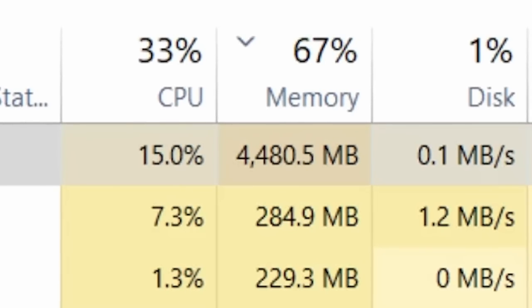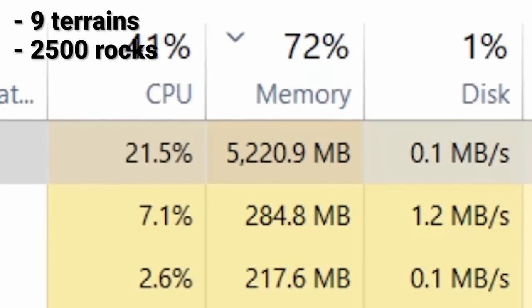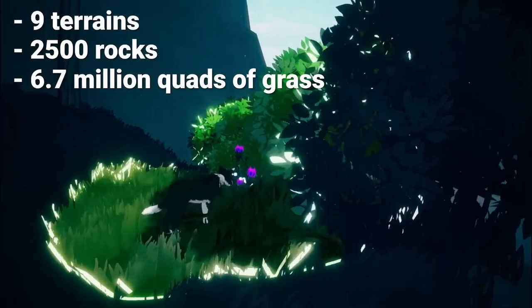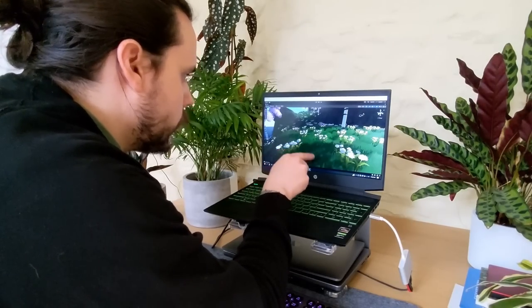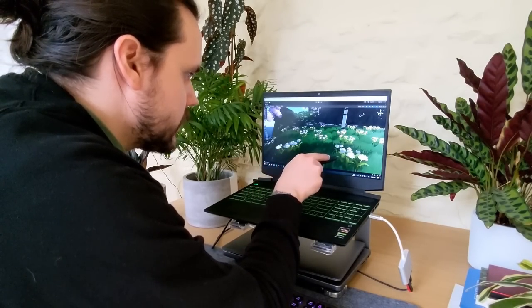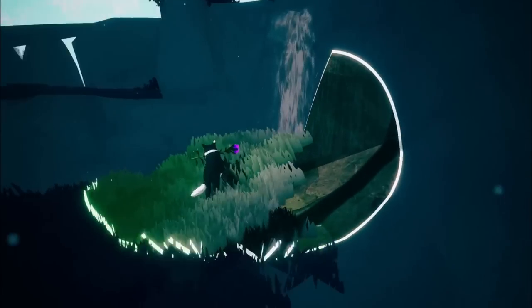RAM is skyrocketing with 9 terrains, 2,500 rocks, and 6.7 million quads of grass in the game. I know because, well, I counted. That's a lot of grass. So we need to fix this.